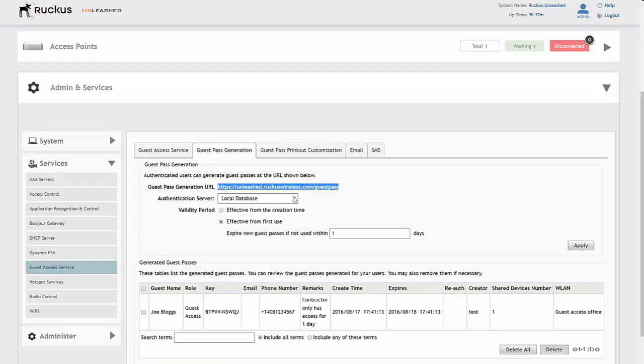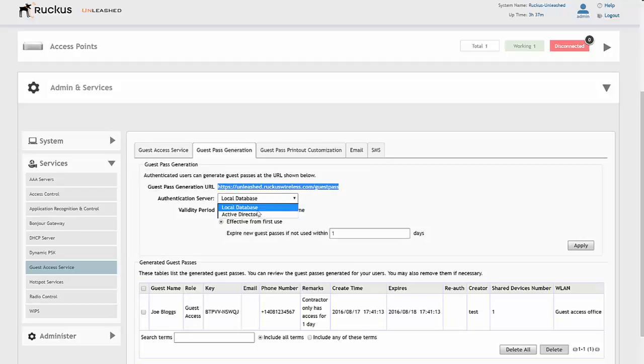This is the point where you can decide if you want people to authenticate via local database or Active Directory. In this point, we'll do the local database.